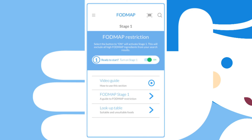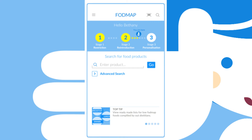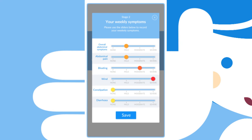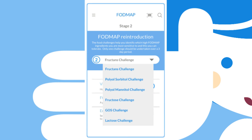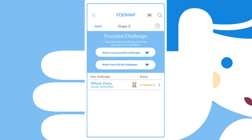During stage one, you restrict high FODMAP foods until you improve your symptoms for up to four to eight weeks. During stage two, FODMAP reintroduction, you challenge with different high FODMAP foods to identify which ones you're sensitive to and which ones you can put back into your diet.